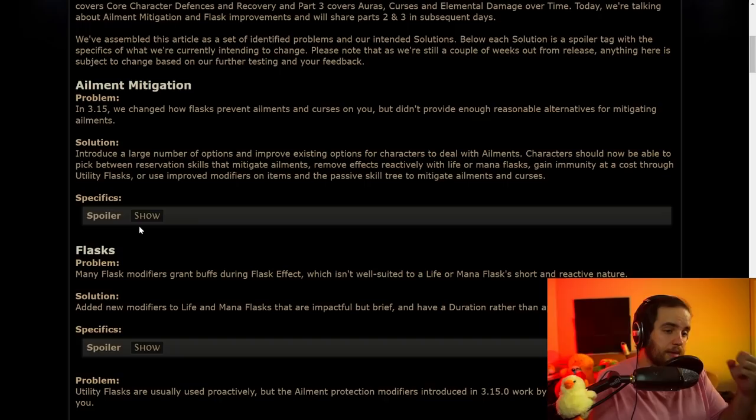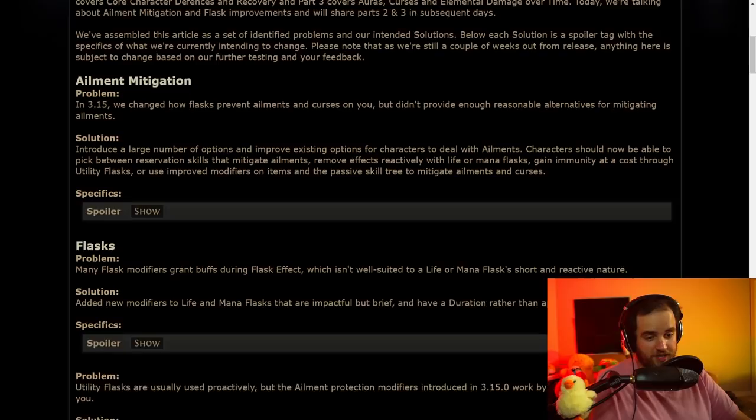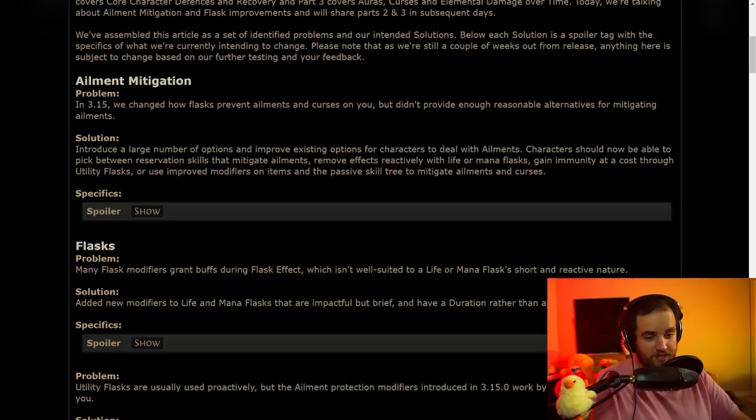Awesome changes, honestly. I feel like this whole section is very good on ailment mitigation. I am much happier after reading this with the way that ailments are being handled. Seems like we actually have the tools to be able to handle these ailments. Super happy with this. Very positive on this for the first time in a long time.